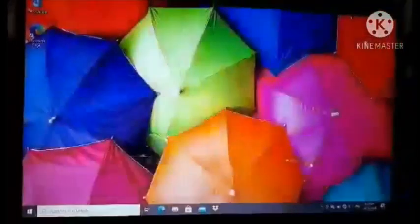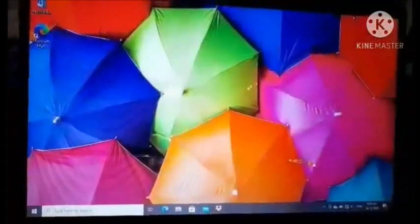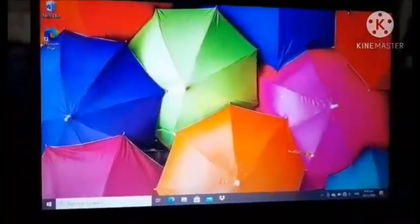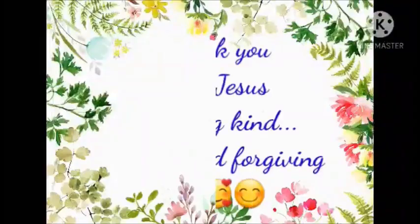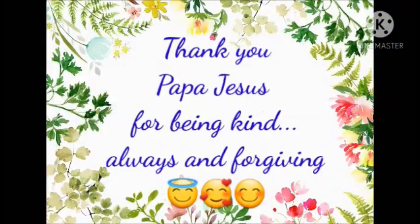Tapos na. Ayan lahat yung step para makuha natin ang screenshot ng ating laptop.